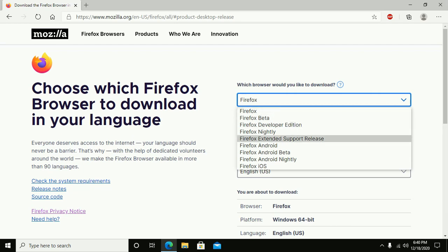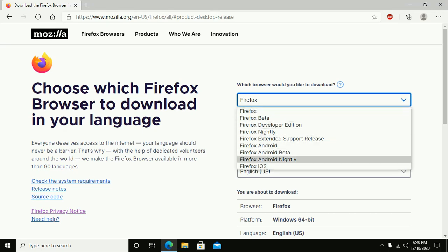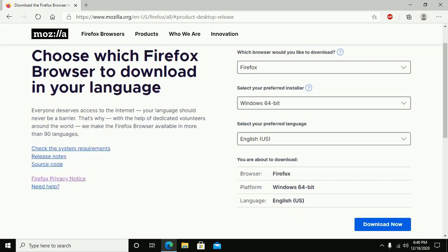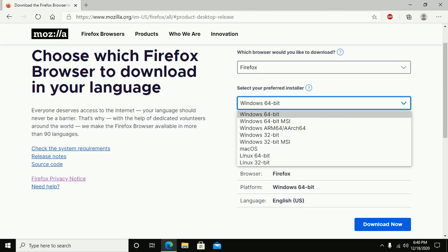And here, select one edition from this list and select your preferred installer for Windows 64-bit or 32-bit.